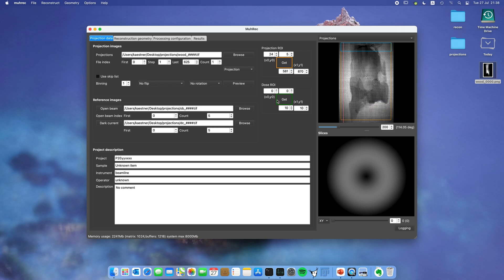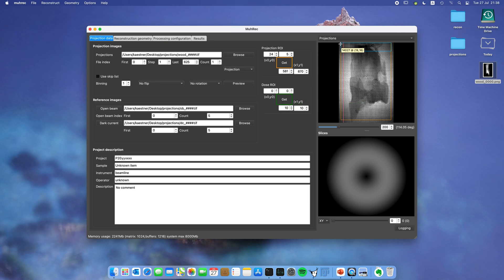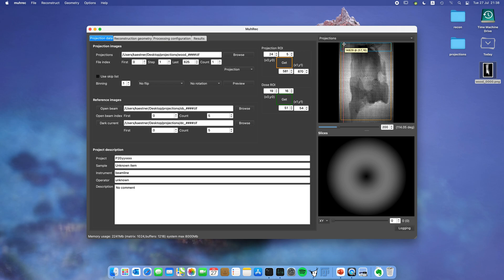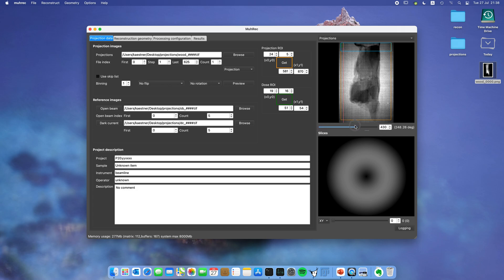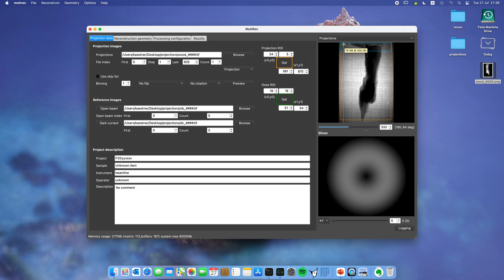The next one is the dose region of interest. Particularly for spallation sources you can have very much fluctuations in the intensity. This can be corrected by marking a little region up here in the corner. Important for the dose region is that the sample is never allowed to touch it, and you can verify it by sliding. It looks pretty good in this place.